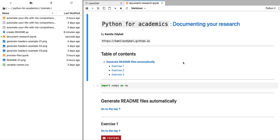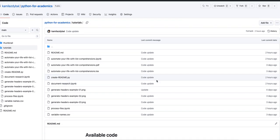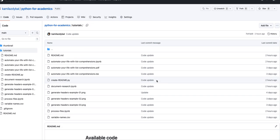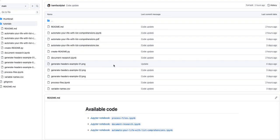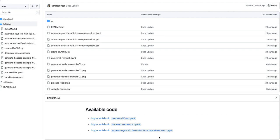Hello! Welcome to Python for Academics. In this video we're going to write a Python script that automatically updates a readme file by listing all the available Jupyter notebooks in a given directory. This can especially be useful if you're storing your code on GitHub or GitLab, because those sites can format your readme.md file nicely and it can act as kind of a high-level documentation of the code that you have available in your repository.